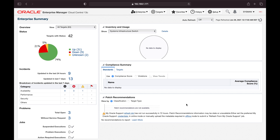Welcome back. In this video we will be understanding how to set up monitoring templates. A monitoring template defines what exactly you want to monitor on a particular target. For example, for a database, I want to monitor the archive log area and alert log — if there are any errors in the alert log, OEM should monitor it and notify me.